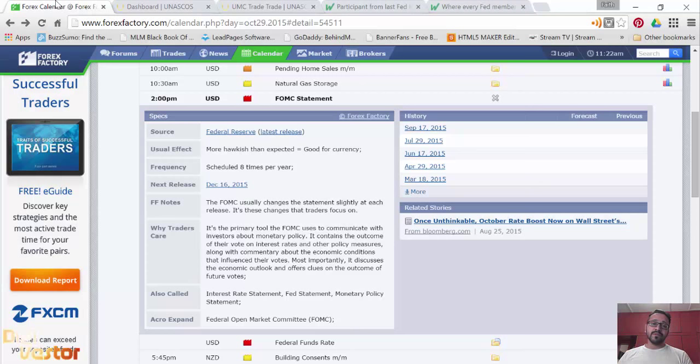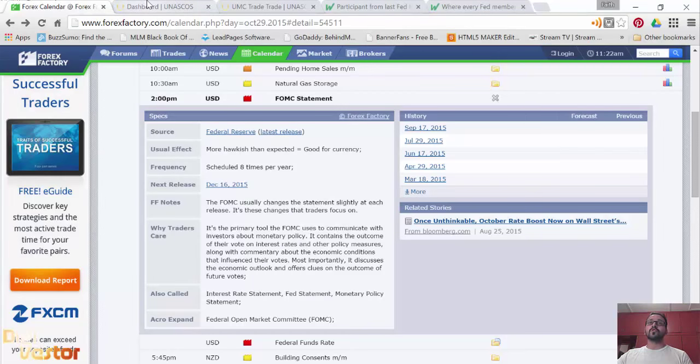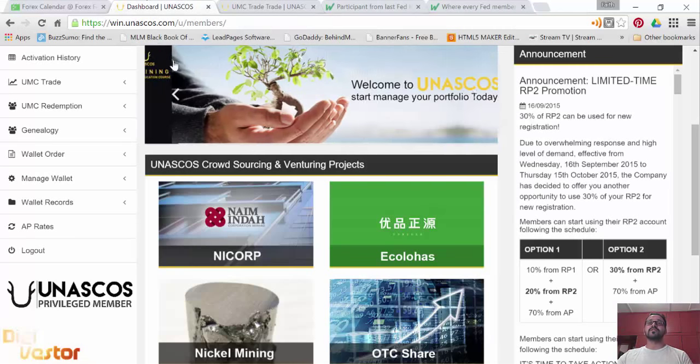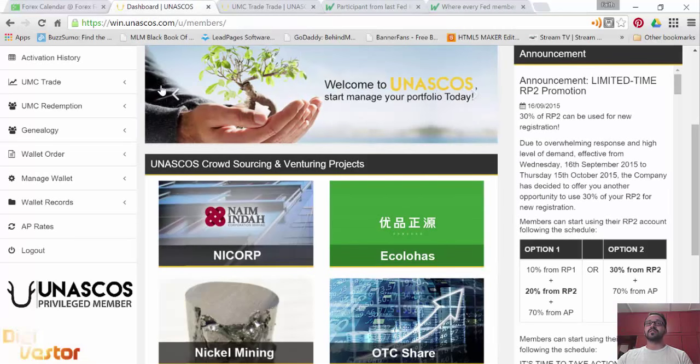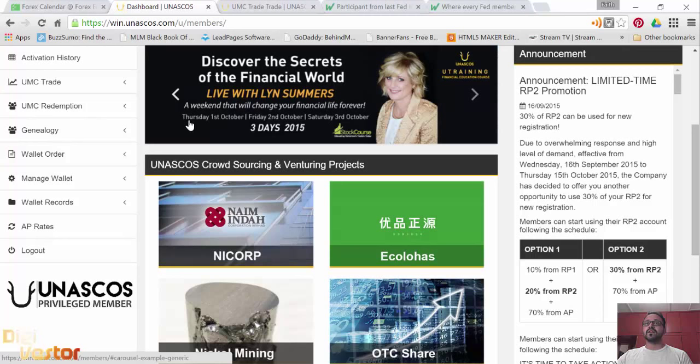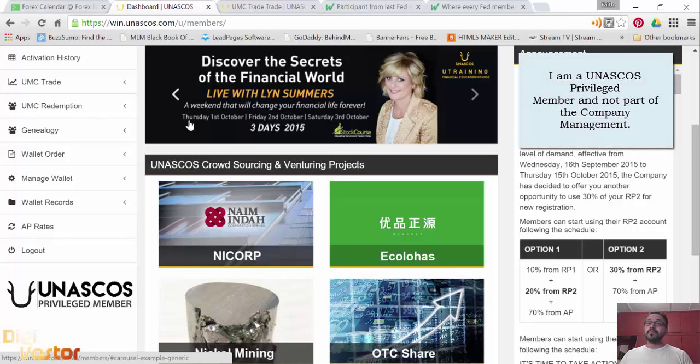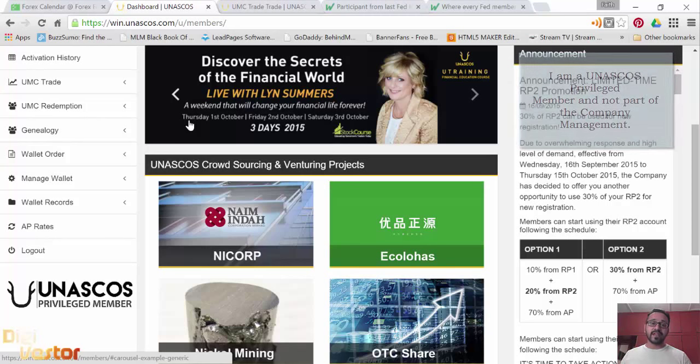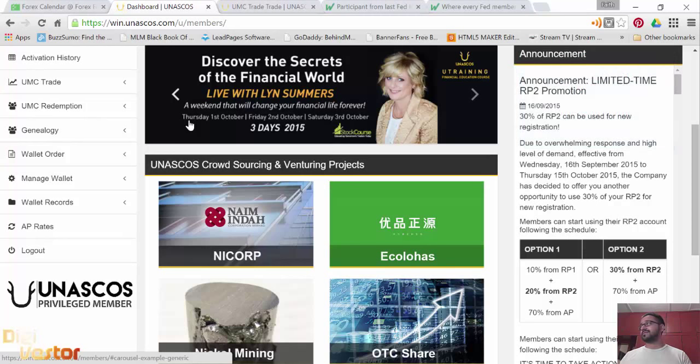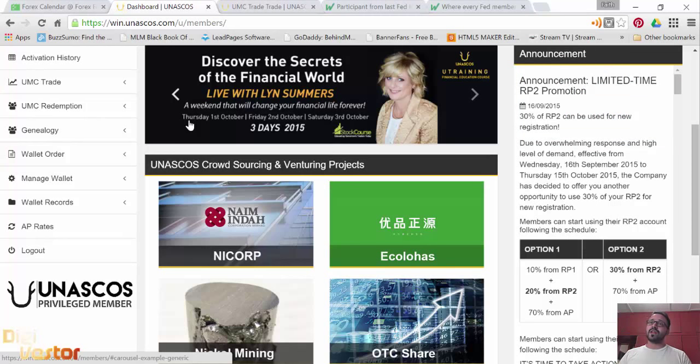The internet opens up a lot of things for you. For example, this October 1st to the 3rd, from 1st to the 3rd, a weekend with Lynn Summers, there is a training happening here in Kuala Lumpur, for members of the UNESCO's club. It's for free, you just have to pay the service tax or whatever. And for non-members, you'll have to pay $5,000 for this stuff.